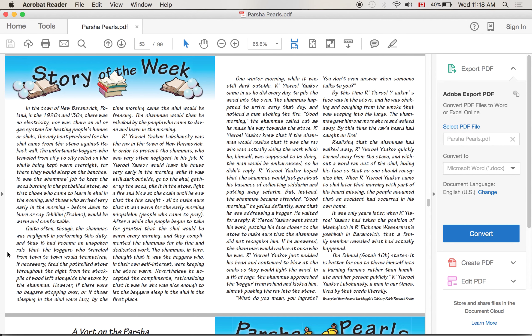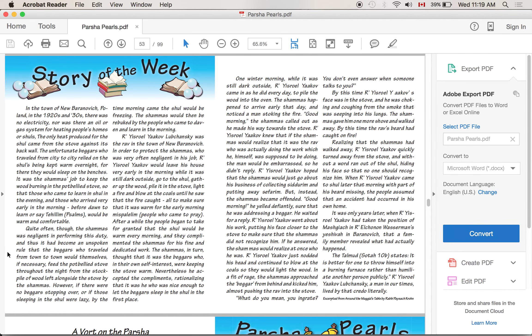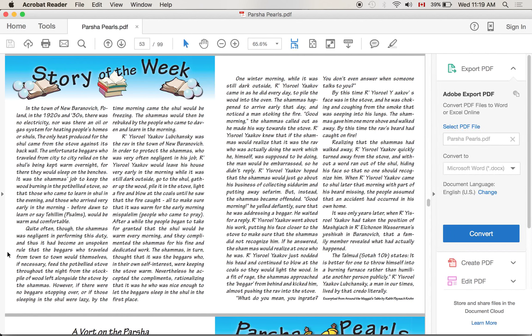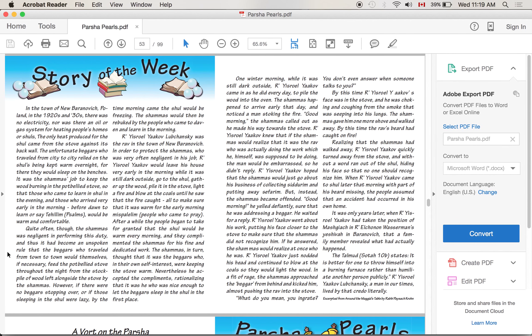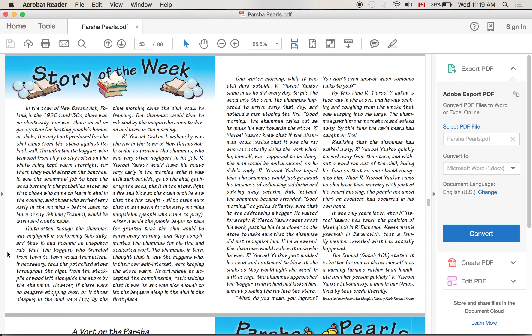However, if there were no beggars stopping over, or if those sleeping in the shul were lazy, by the time morning came the shul would be freezing. The shamash would then be rebuked by the people who came to daven and learn in the morning. Rabbi Yisrael Yaakov Lubchansky was the rav in the town of New Baranovich. In order to protect the shamash, who was very often negligent in his job, Rabbi Yisrael Yaakov would leave his house very early in the morning, while it was still dark outside, go to the shul, gather up the wood, pile it in the stove, light a fire, and blow at the coals until he saw that the fire caught - all to make sure that it was warm for the early morning mispalalim, for those people who came to pray.